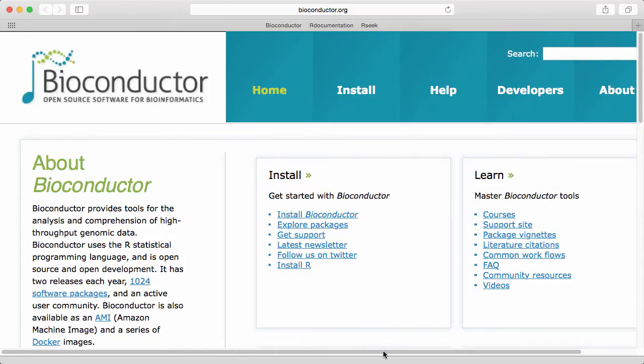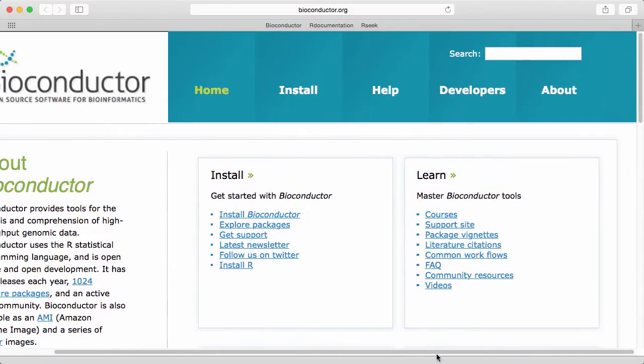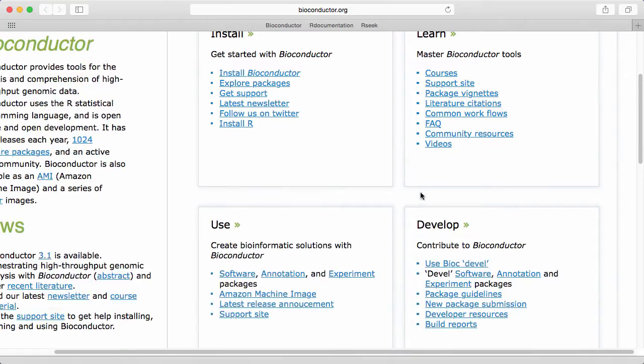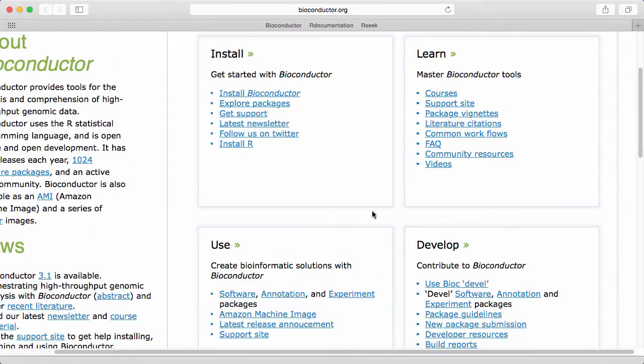The Bioconductor website contains a lot of useful information. It's organized into these four different categories here with install, learn, use and develop.